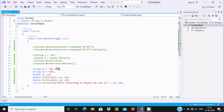So this is how we can convert a string into double in C#/.NET. I hope this video is helpful for you. Thanks for watching, see you in the next video.